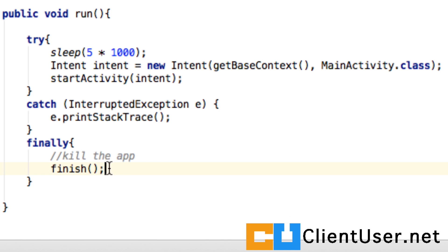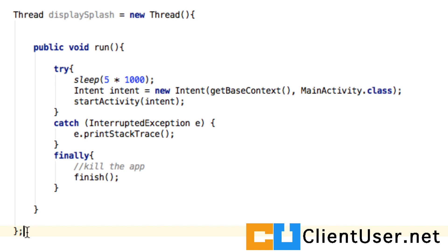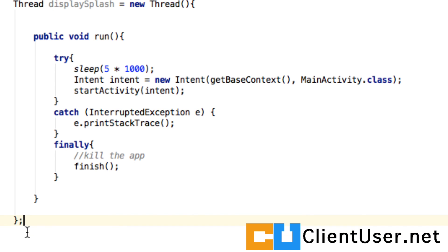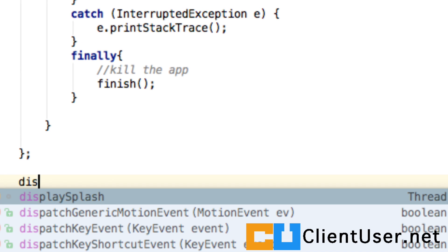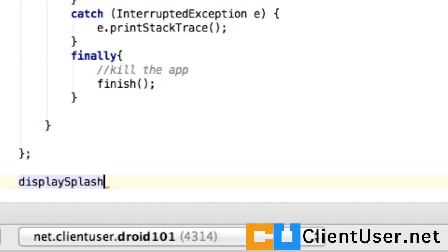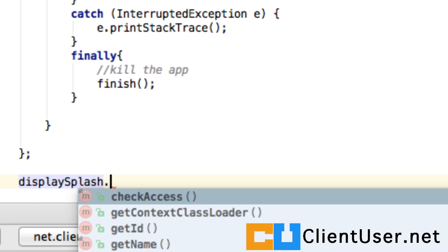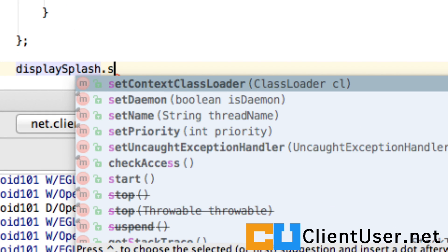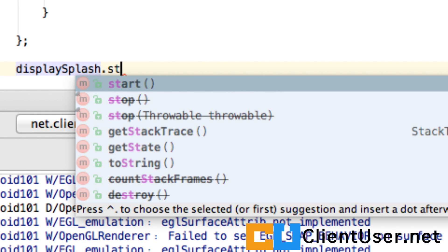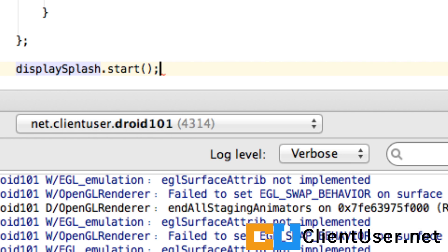Once this is all over, the final action of this try-catch is to finish, and that kills the app. So we've got our display splash thread, but it's not going to do anything. We have to actually start it. You type out the name of your thread, and Android Studio shows all the member methods of a thread that you can use. We want to use start. I think that's it. Let's run the app.